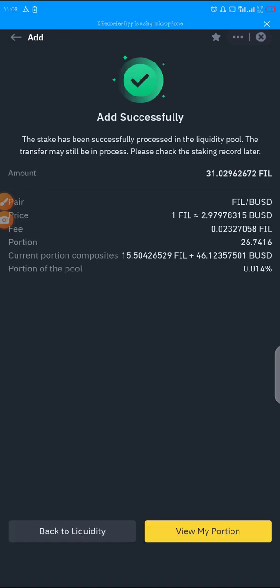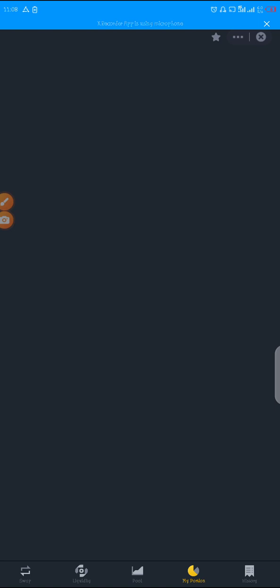Added successfully! We have added our FIL and BUSD. That is how to do it guys. You can click on 'View My Portion' to view your staked FIL and how it is performing.